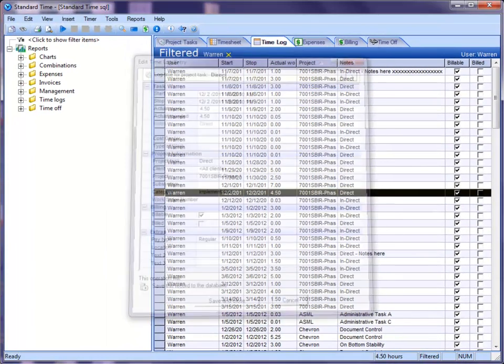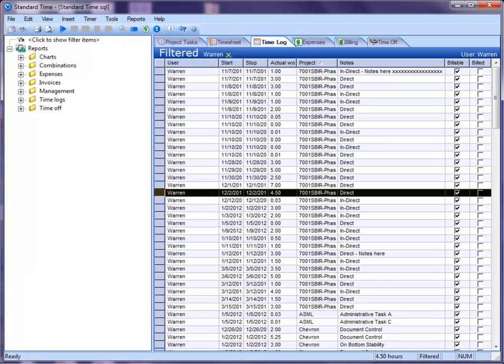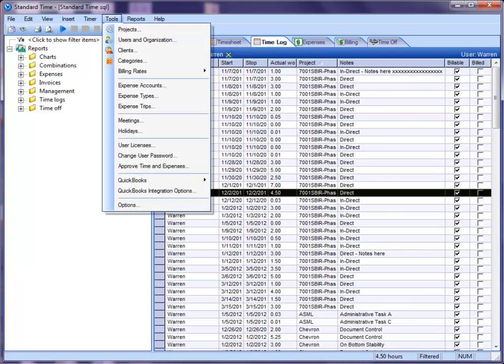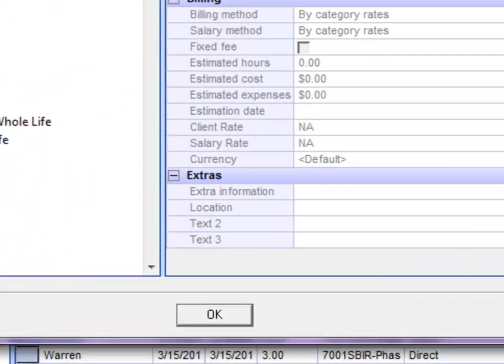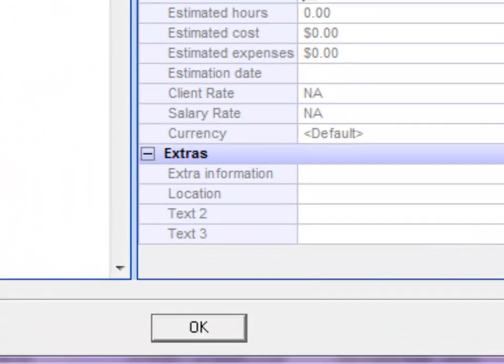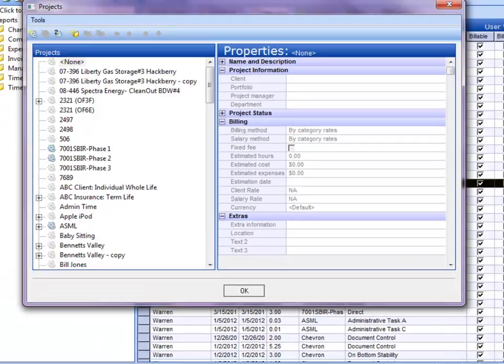You'll notice also that it changed throughout the whole system. So if I go to Tools, Projects here, and if I scroll down to the bottom, you'll see location right here as well. It used to be a text one field also.